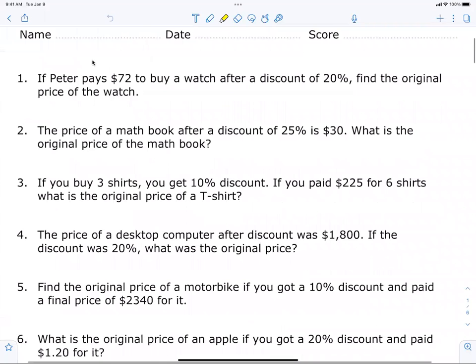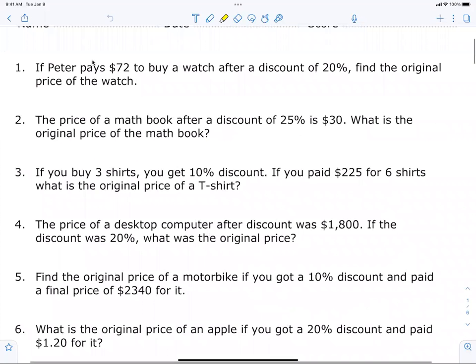Peter pays $72 to buy a watch after a discount of 20%. What was the original price? Listen, it's super easy, but everybody finds it challenging until they get the concept. How do I figure this out? What did you just find? This kind of thing — add that up to find what it originally was.